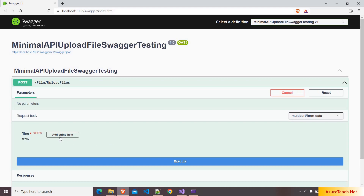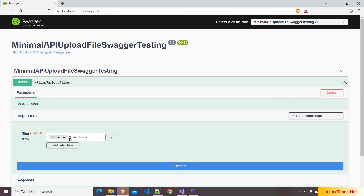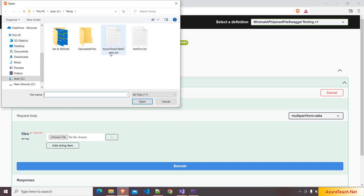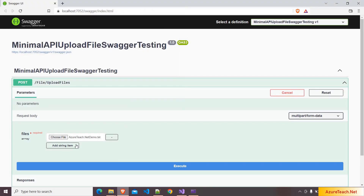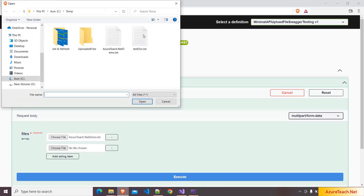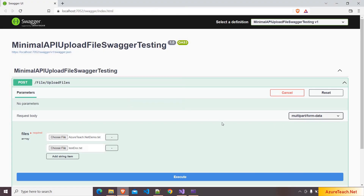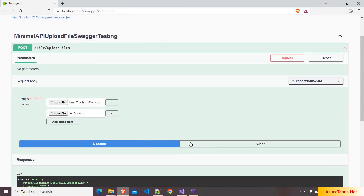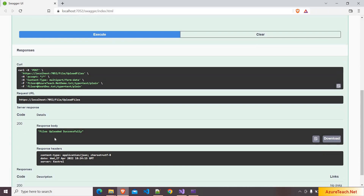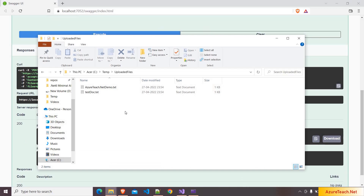Now let us upload the file. Click on 'Add string item' — it is showing 'Add string item' because the files are of type string. Click on 'Choose file' and here I am choosing this file. I want to add one more file, clicking over here, clicking on 'Choose file' and adding this file. Now I am clicking on Execute. Here if you see we got 'files uploaded successfully'. Let us verify this, and here if you see the files are uploaded successfully.